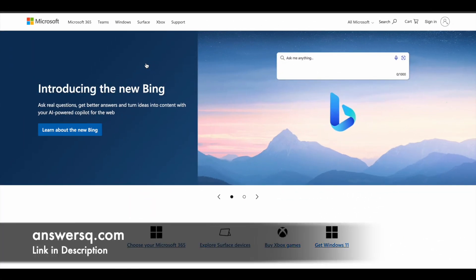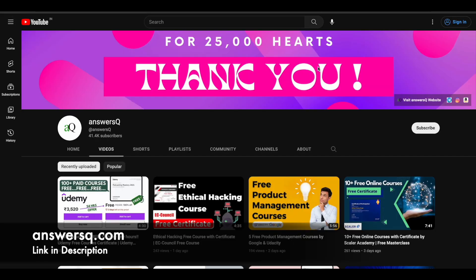Hi buddy, welcome back to AnswersQ. In this video we'll see some free software development courses that are offered by Microsoft. So before we see that, if you haven't subscribed to our channel, kindly do that first. Click on the subscribe button and the bell icon that appears after that so you will get a notification whenever we upload a video like this.